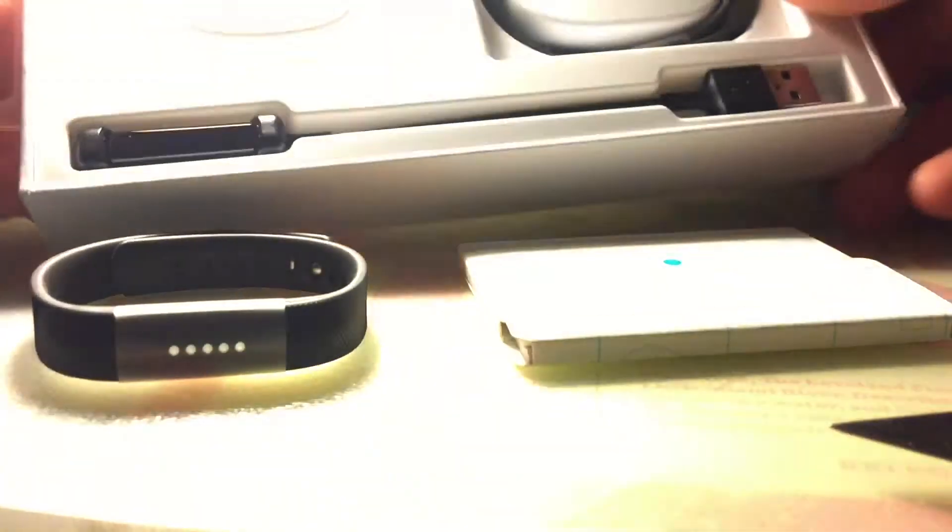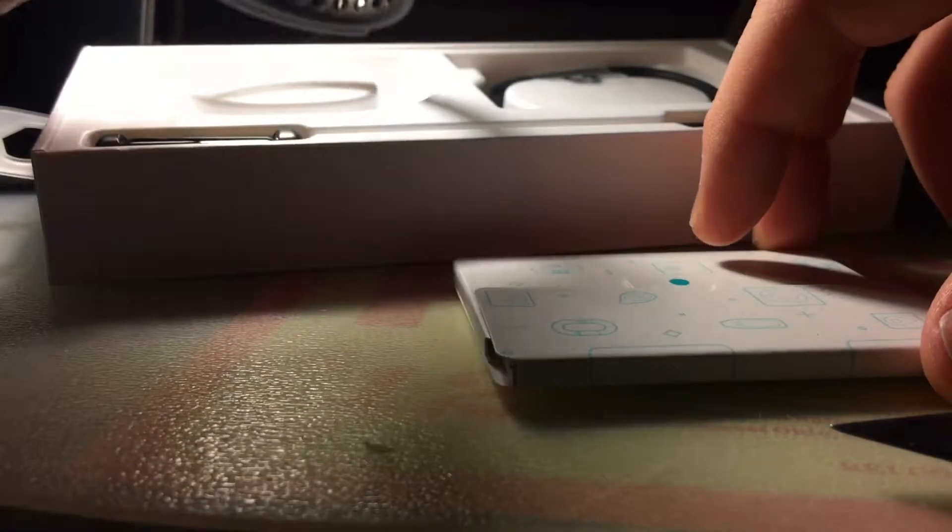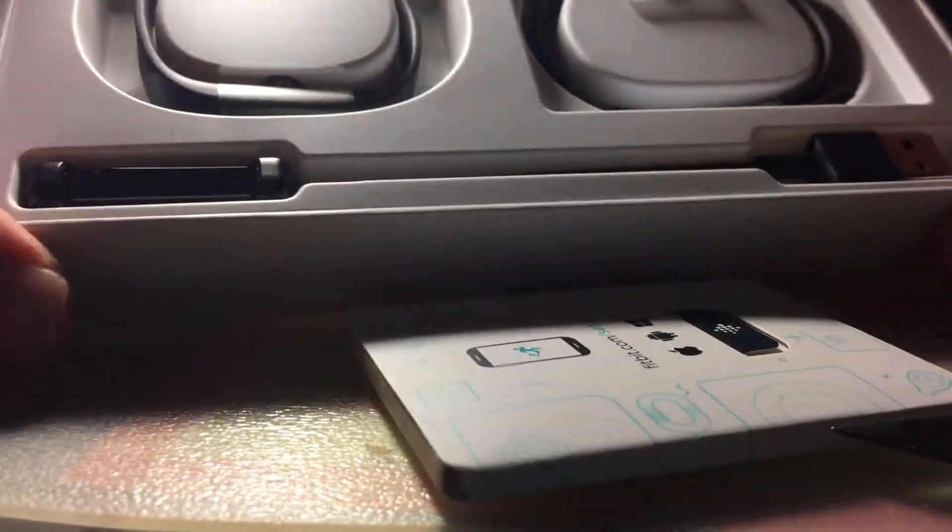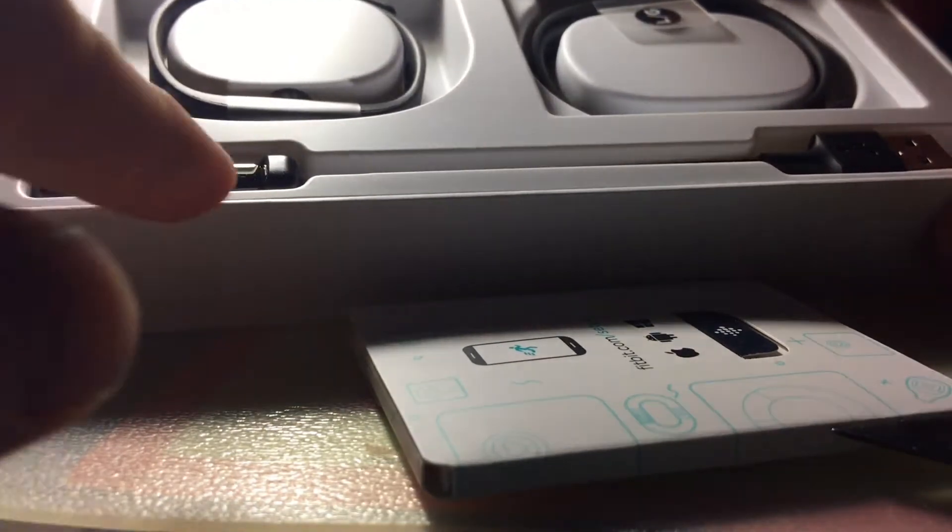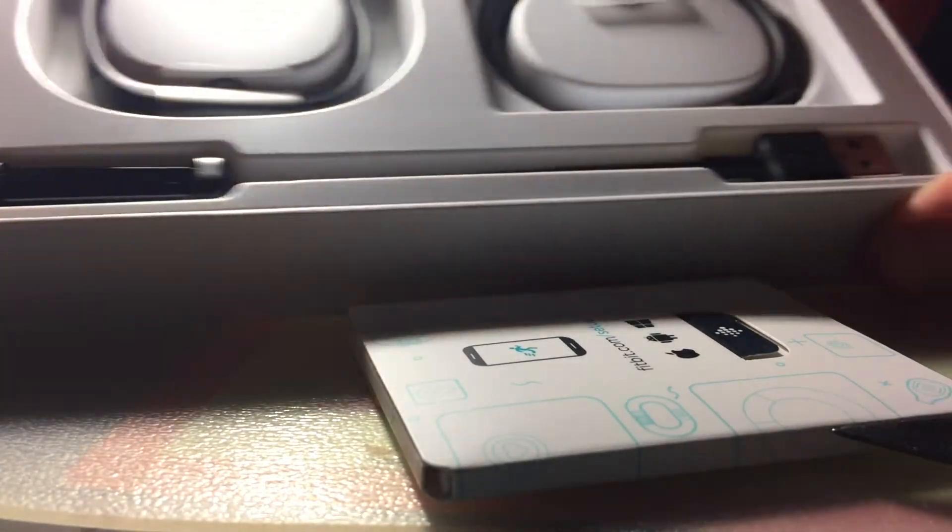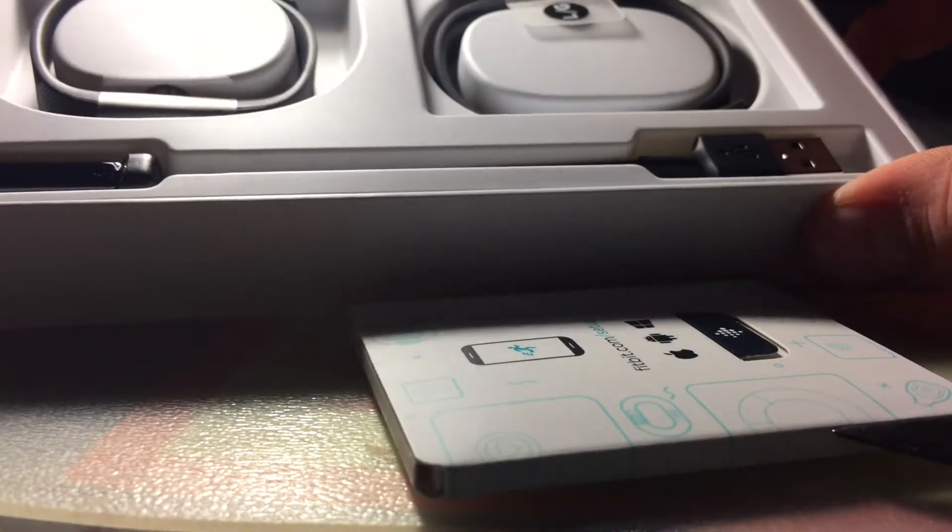Oh, nice packaging. And I did it upside down. Oh, the tracker itself is inside. Wow. And then now the band. They sent me a new one.